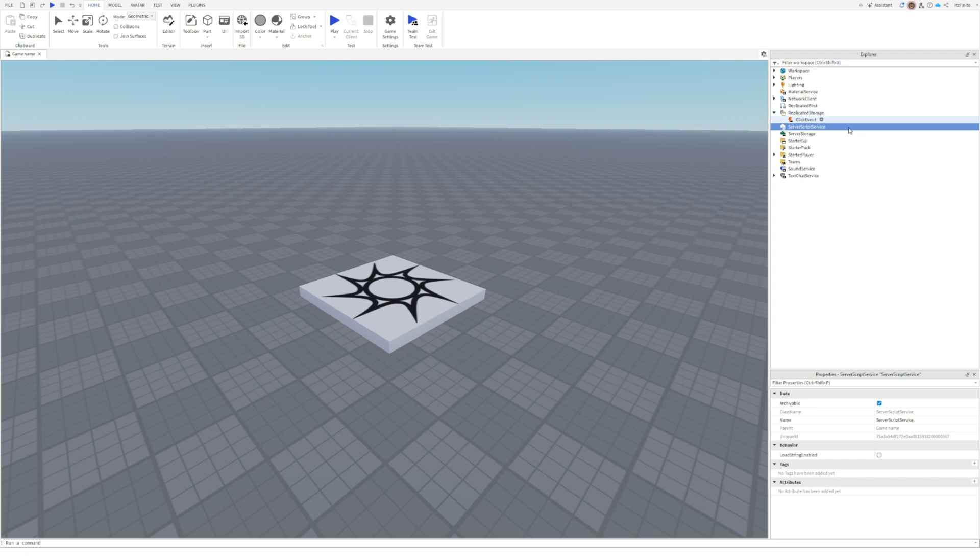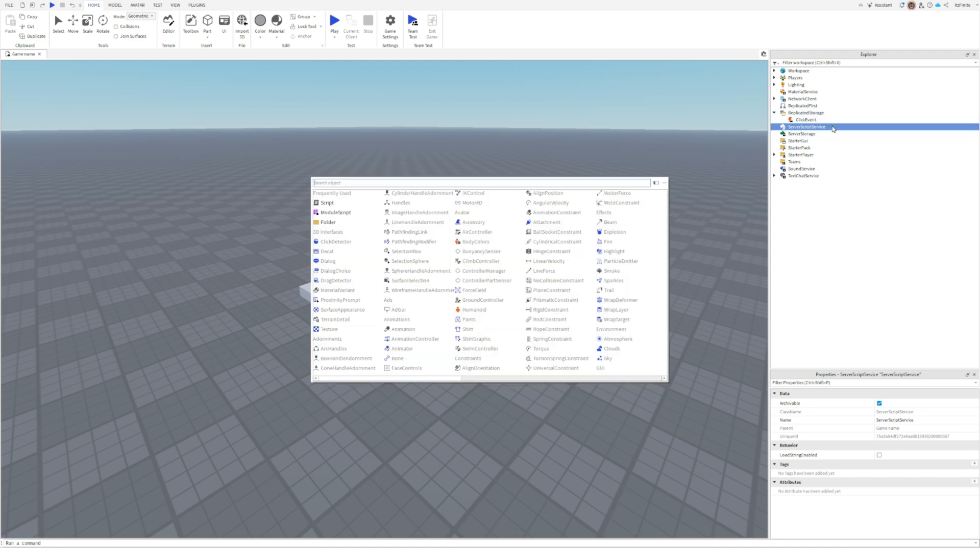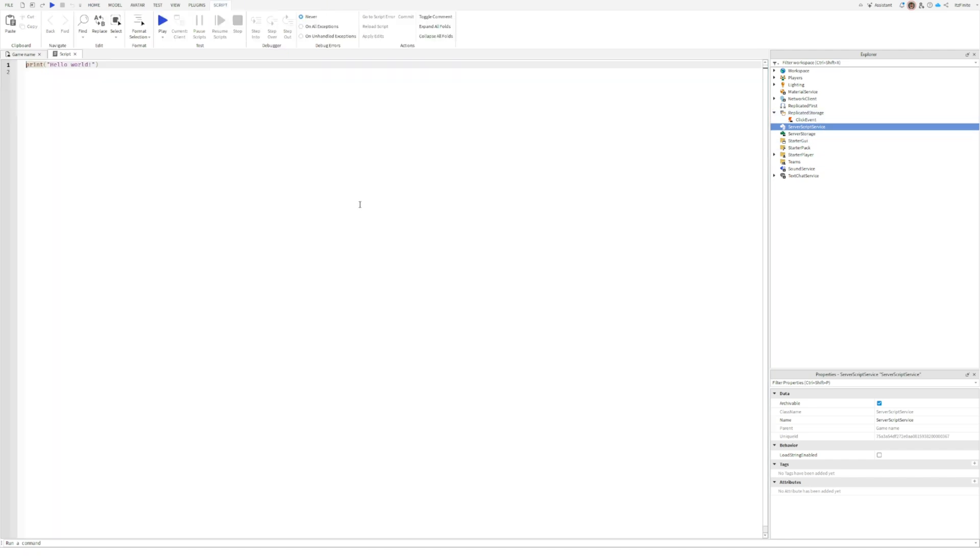Next, head to server script service, click the plus icon and insert a script.